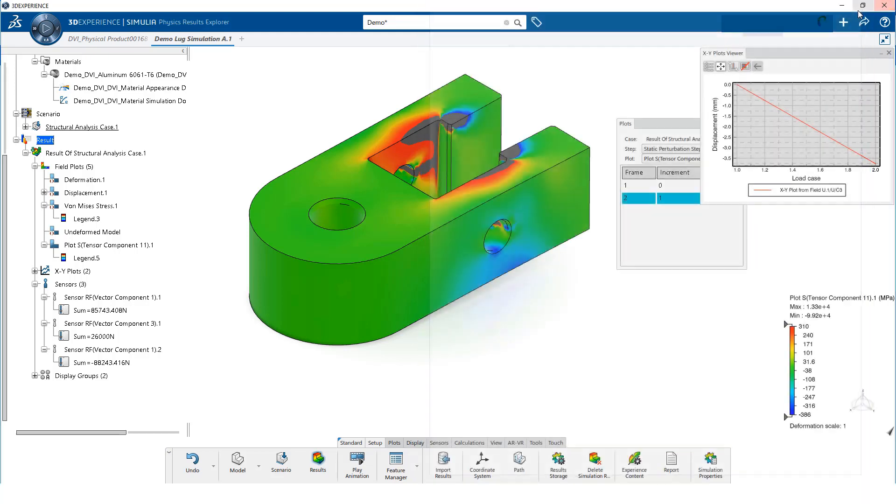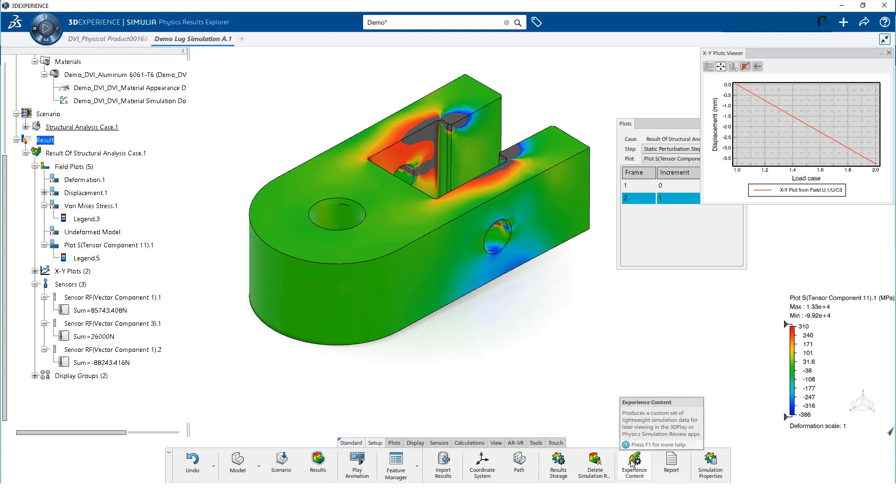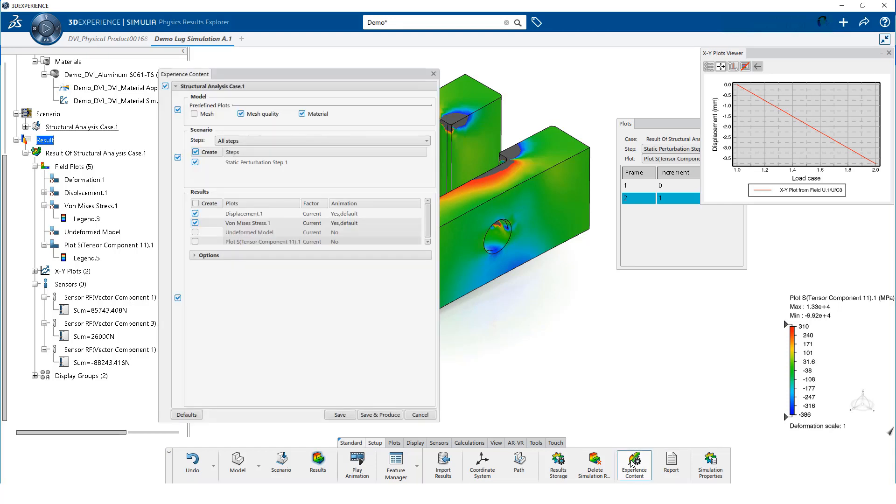We can also store a lightweight set of simulation results that can be viewed using 3D Play or the Physics simulation review app. We do this by selecting the experience content tool. We want our lightweight results to include the contour plot of stress in the x-direction and the mesh.